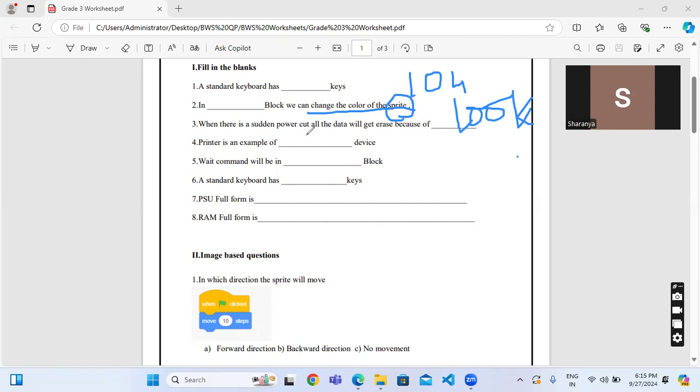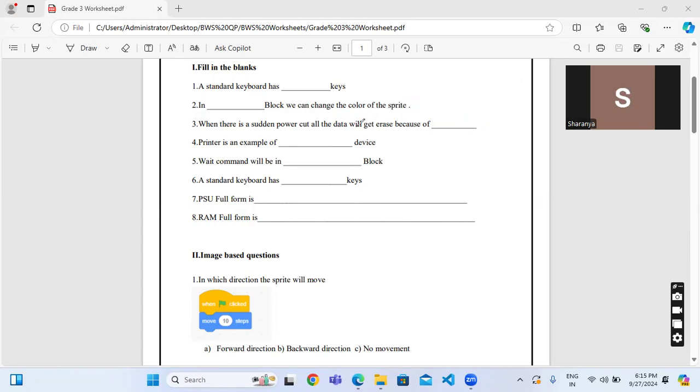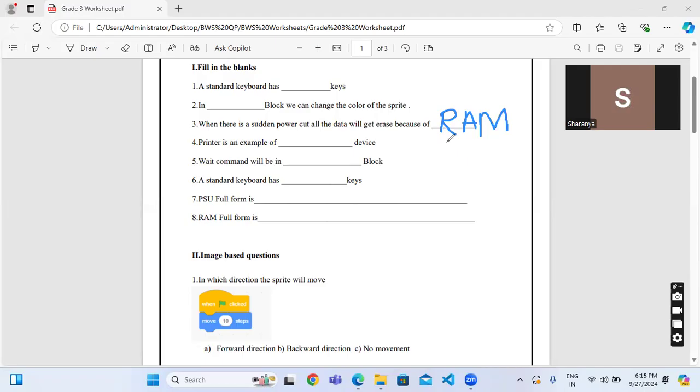When there is a sudden power cut, all the data will get erased because of RAM. RAM is a temporary data type. Which one is a permanent data type? ROM is a permanent data type. Printer is an example of output device.